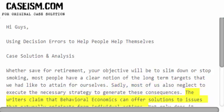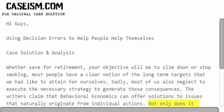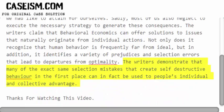The writers claim that behavioral economics can offer solutions to issues that naturally originate from individual actions. Not only does it recognize that human behavior is frequently far from ideal, but it also identifies a variety of biases and selection errors that lead to departures from optimality. The writers demonstrate that many of the exact same selection mistakes that create self-destructive behavior can in fact be used to people's individual and collective advantage.